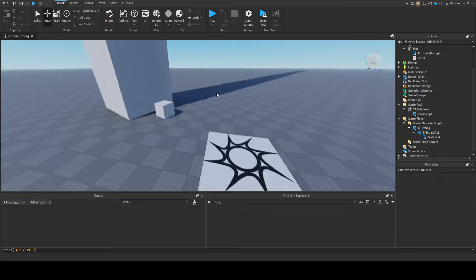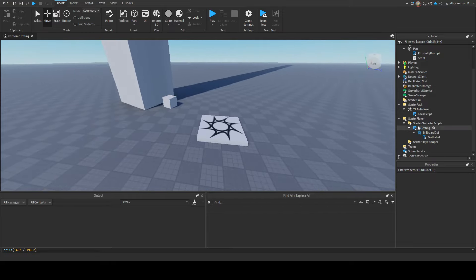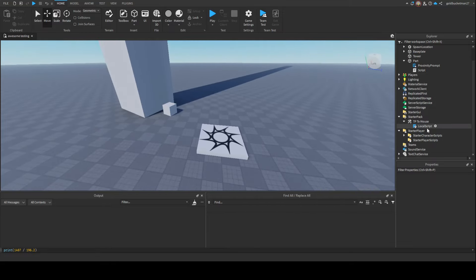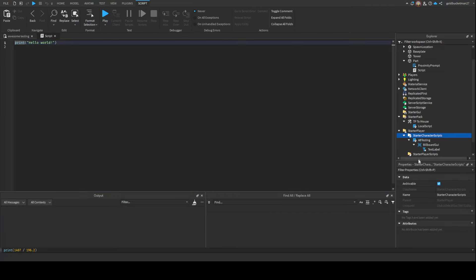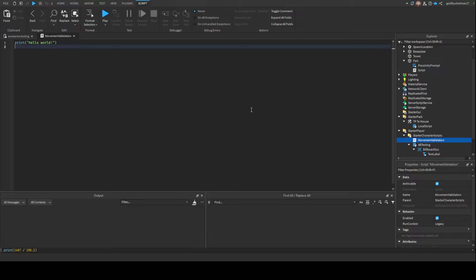I have this script that's going to be a visualizer for what we're gonna do. We're gonna go into StarterCharacterScripts, and we're gonna make a script and call it whatever you want. I'm just gonna call it movement validation. I'm assuming whoever's watching this video actually knows somewhat how to script because I'm not gonna be explaining everything.